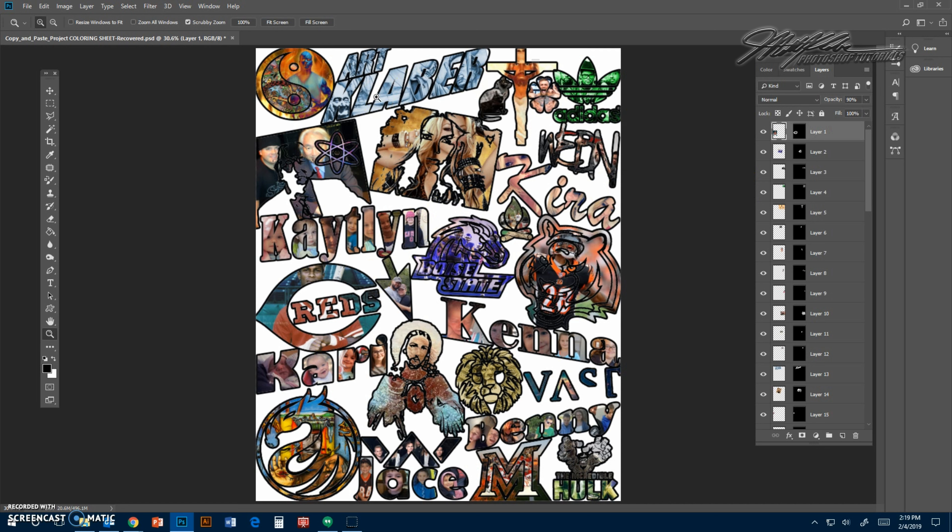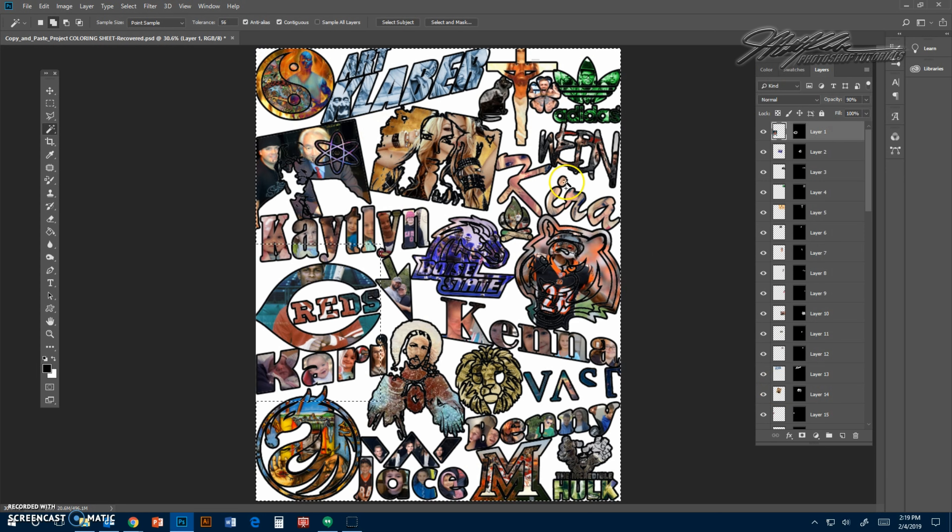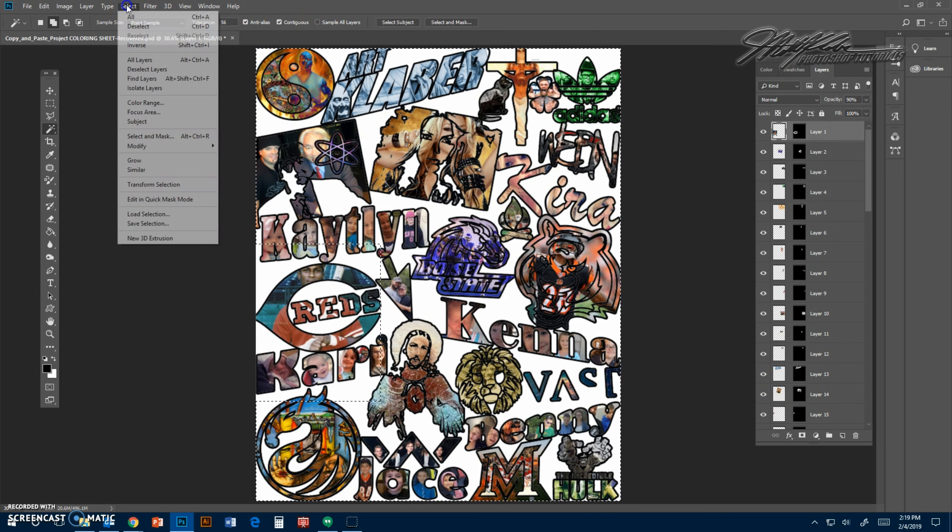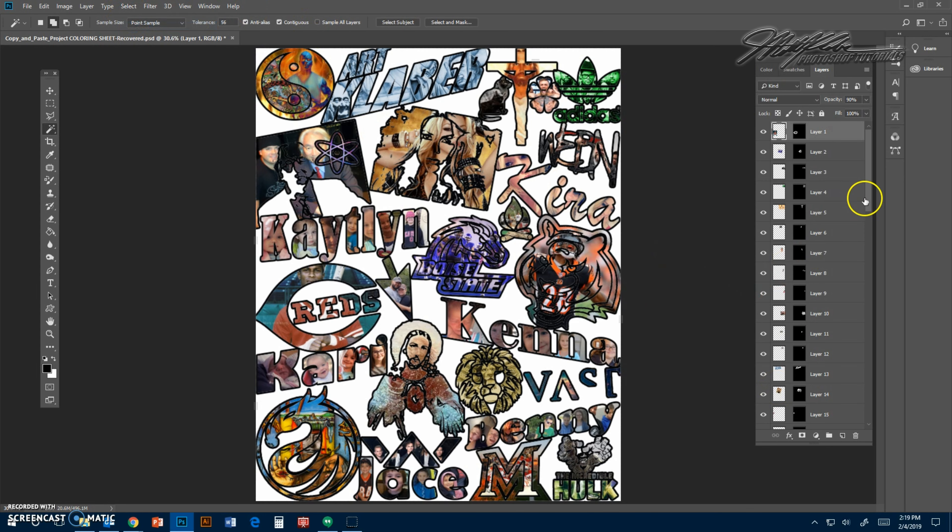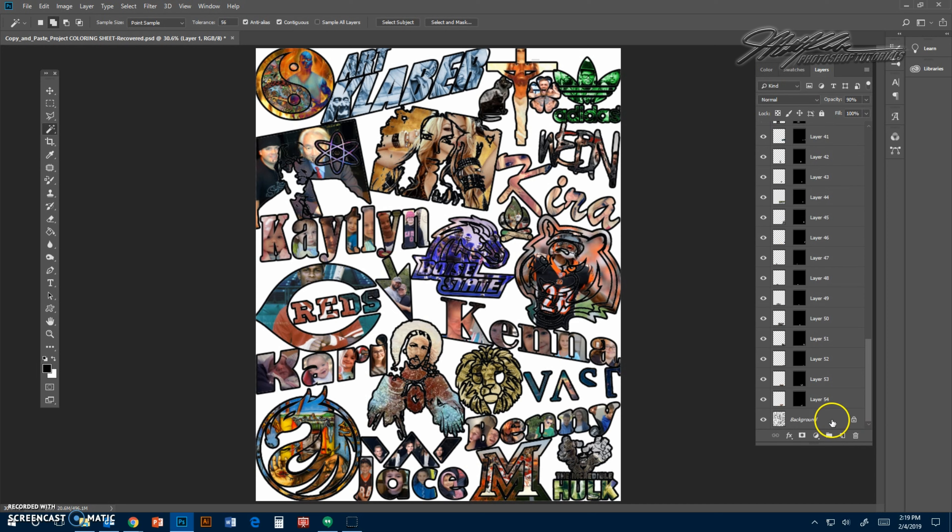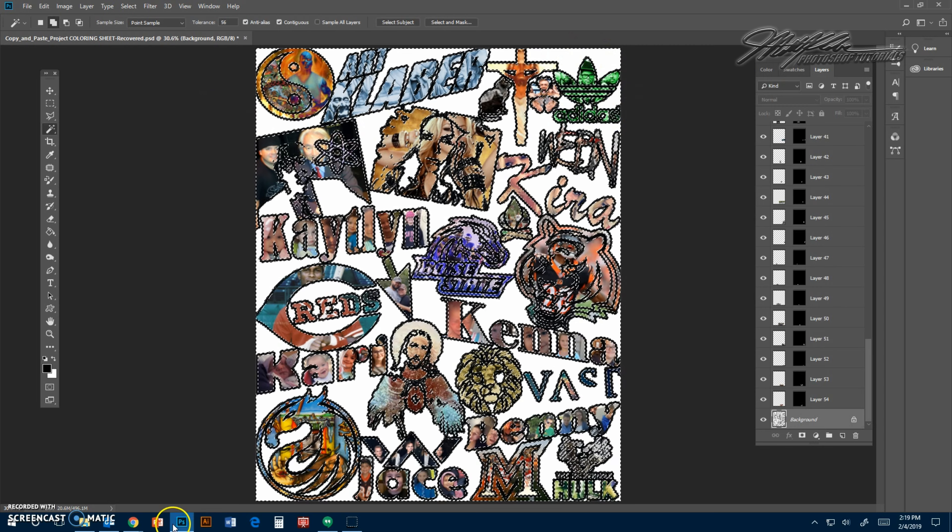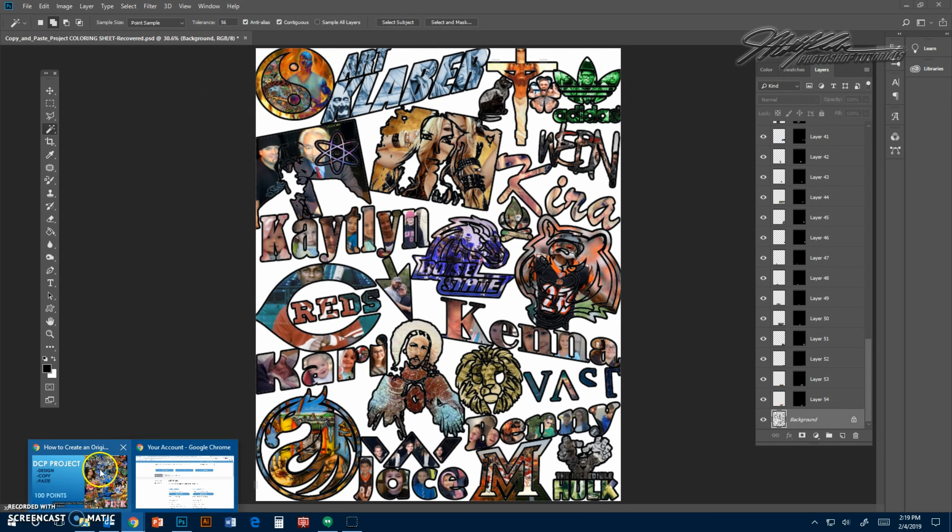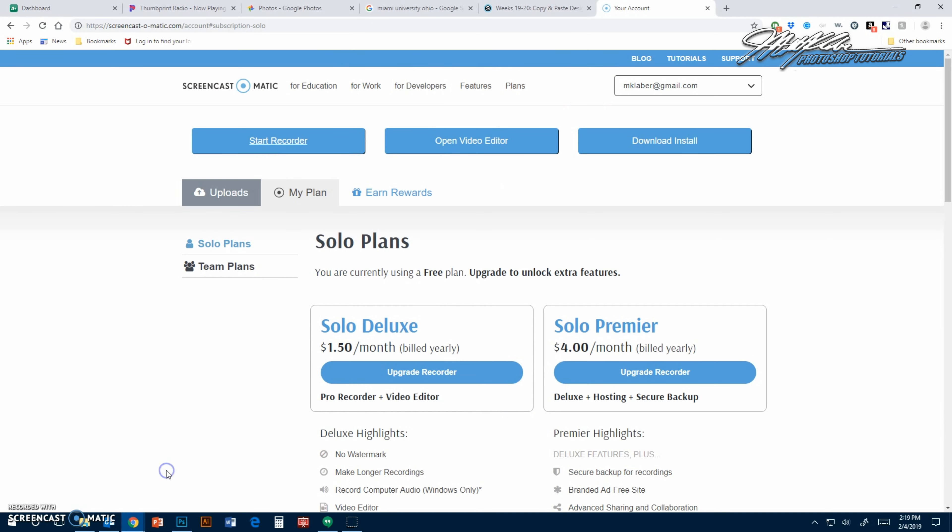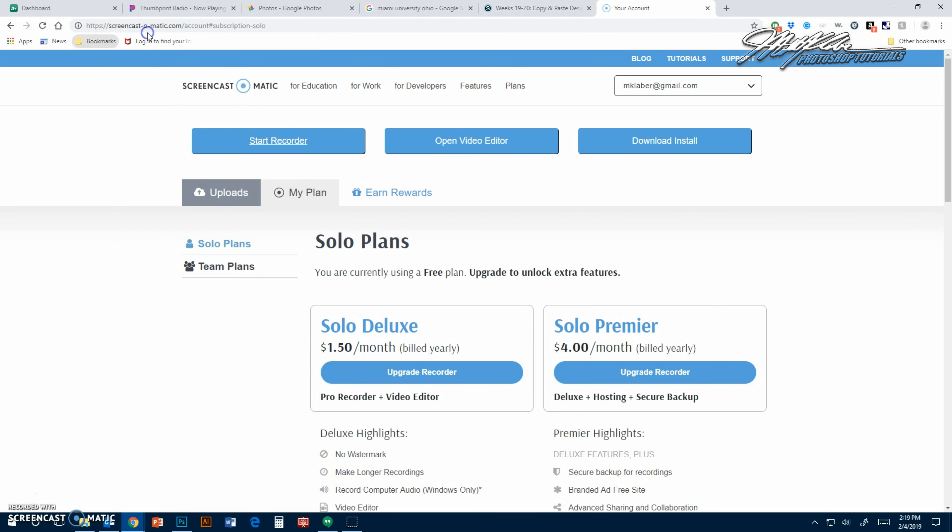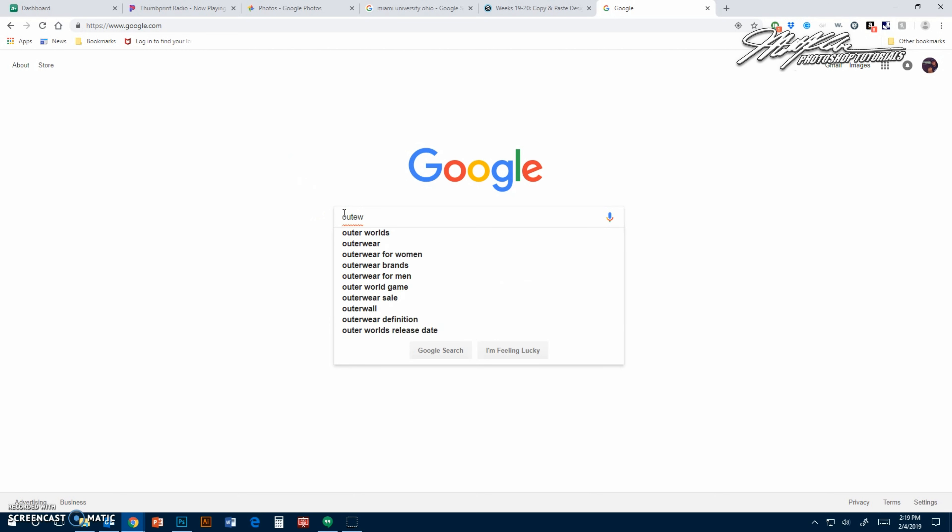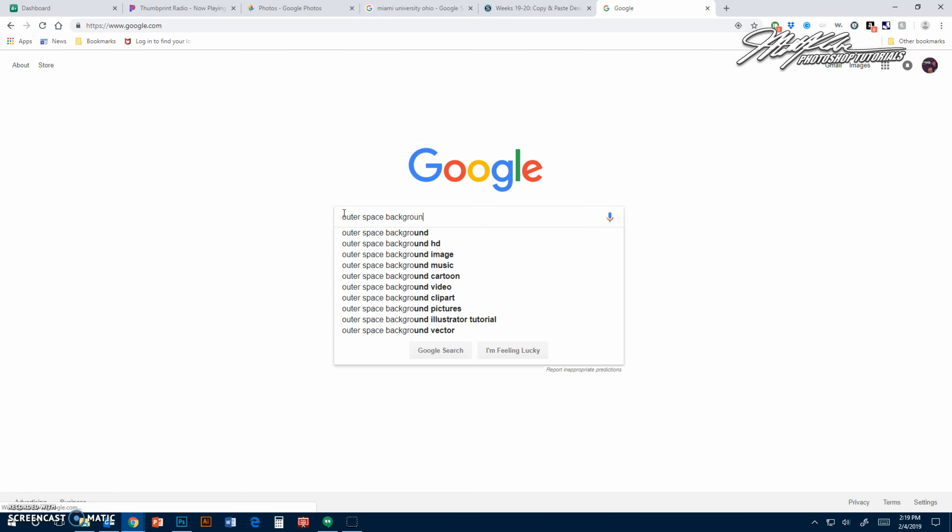When you have colored all of your objects in, it's now time to color in the background. There's one of two ways to do this. One way is to click on the white. I'm sorry, I'm on the wrong layer. Make sure you're on the background layer, obviously. Click on the white, and you go to select similar. It'll select all the white parts, and you can see it pretty much selected all the background. Then you can look up an outer space background or something.